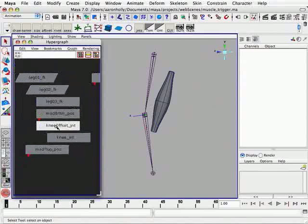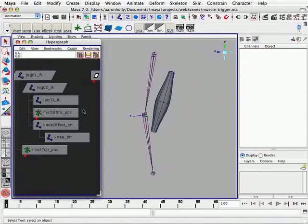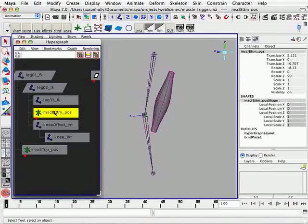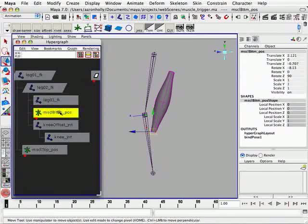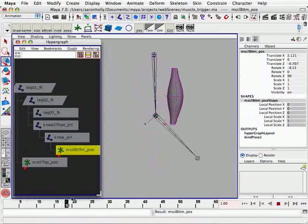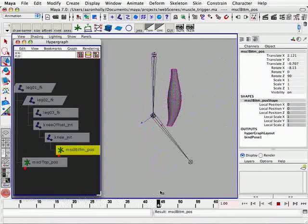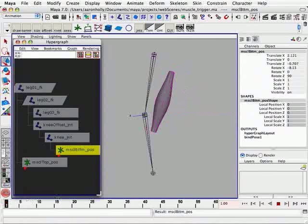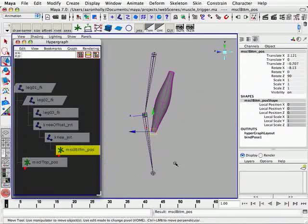So now let's start this rigging. We're going to take the muscle bottom node and make that a child of the knee joint. It still behaves as expected, since this is a child of the leg.